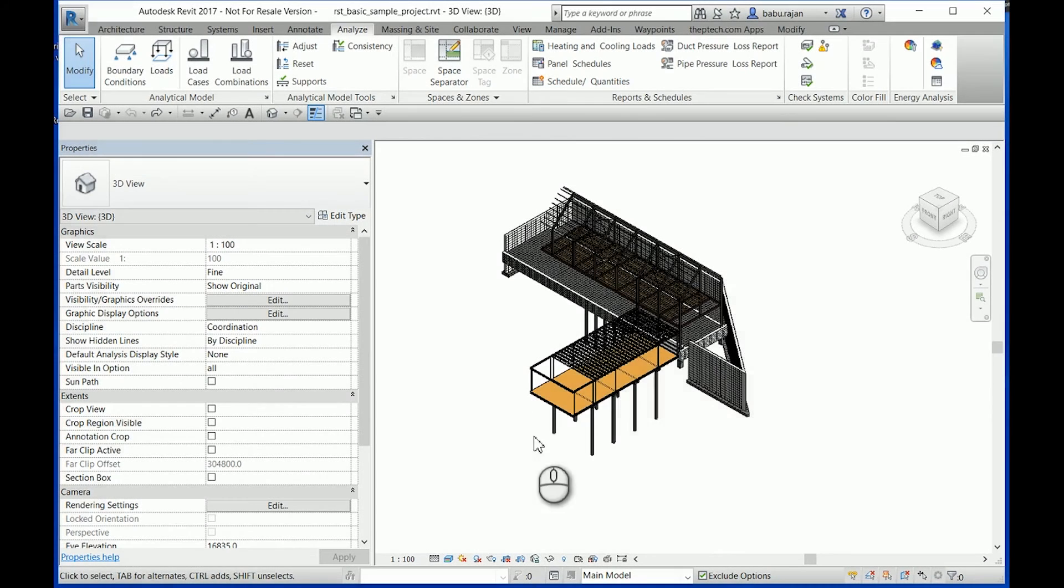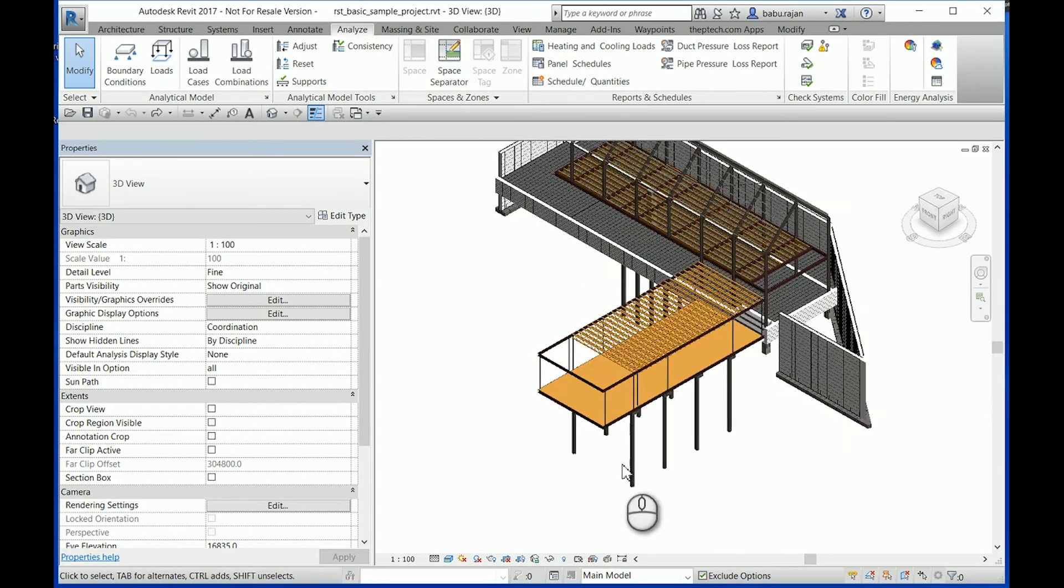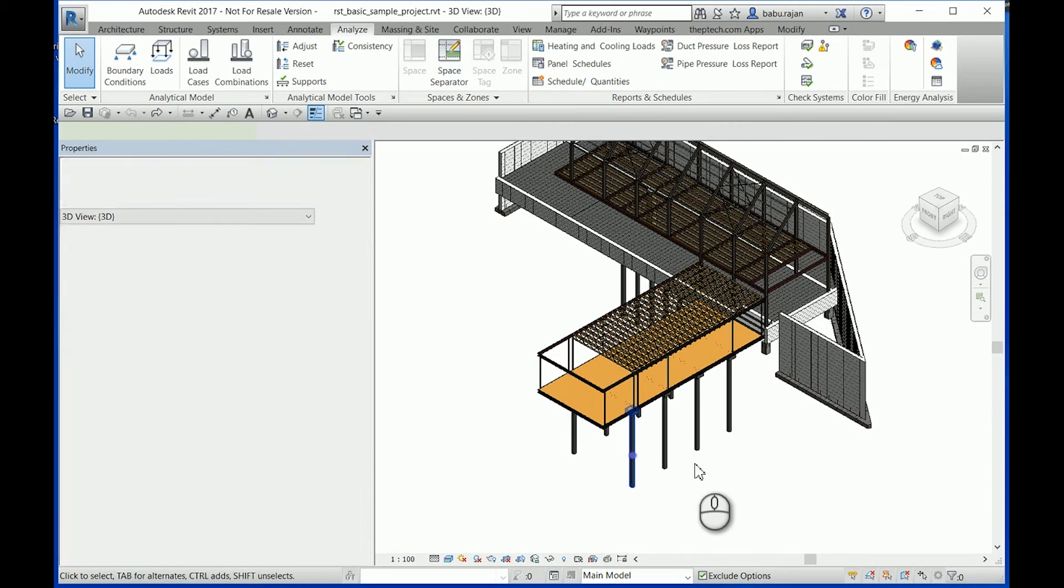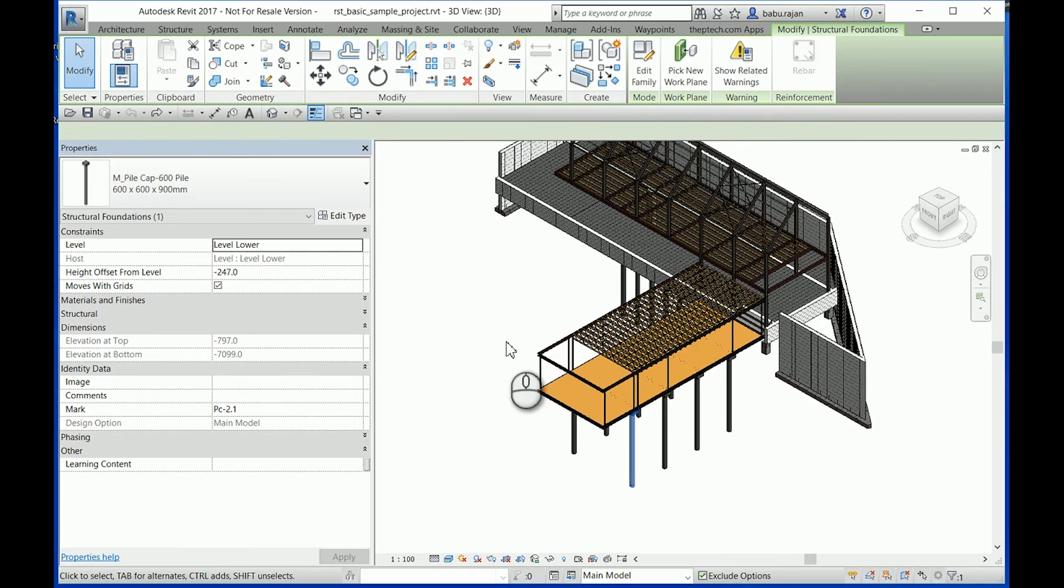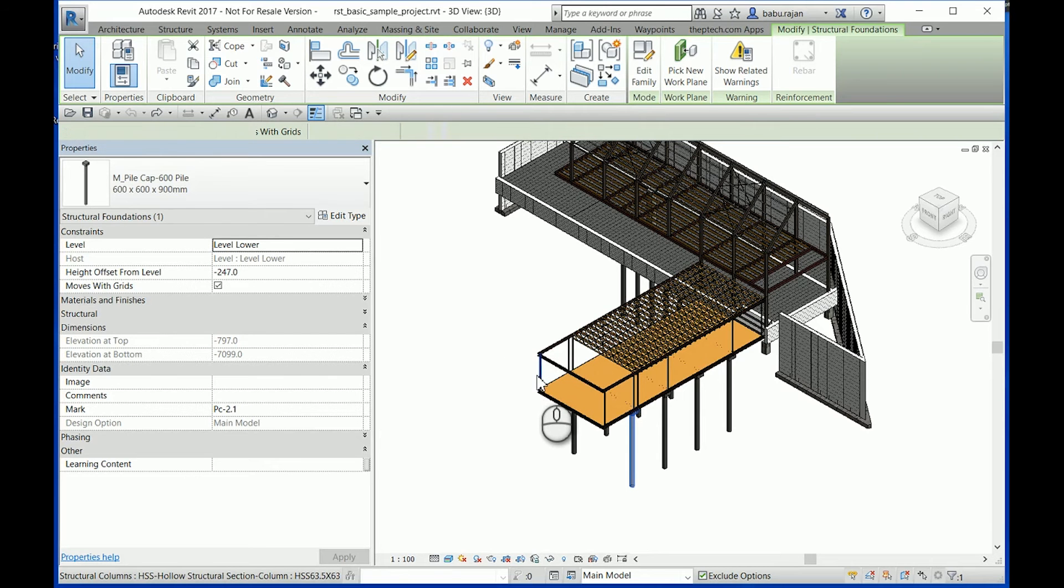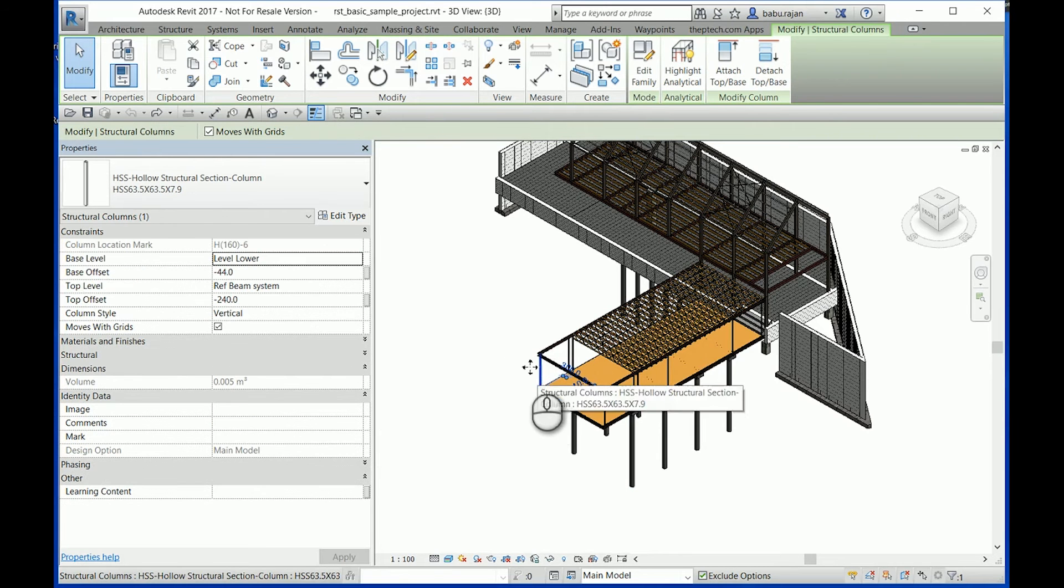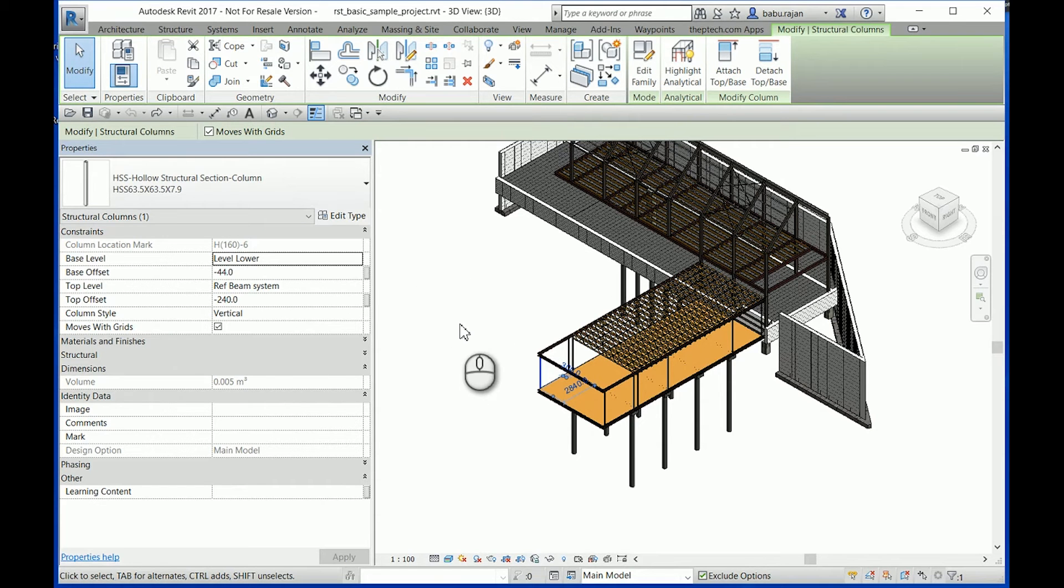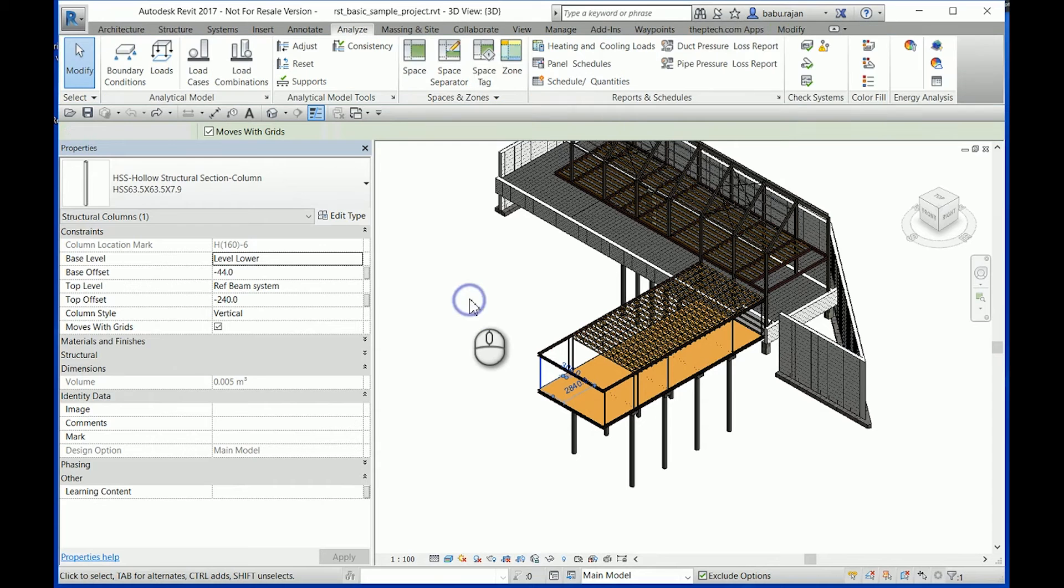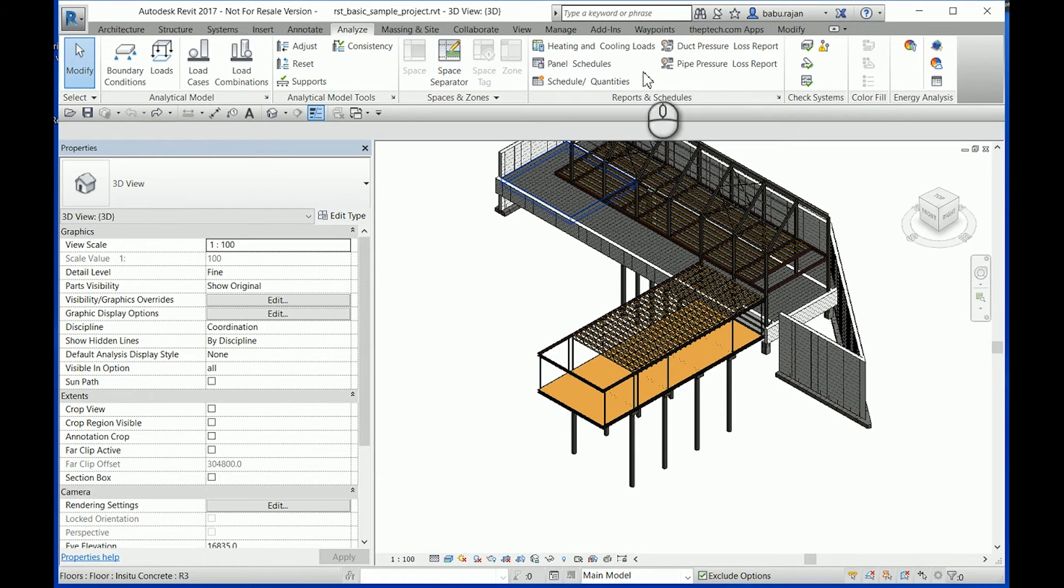With the standard structural foundation or structural column category, there is no parameter value in the properties which holds the X, Y, Z or easting coordinate values.